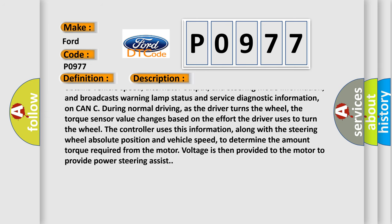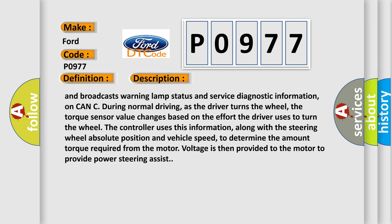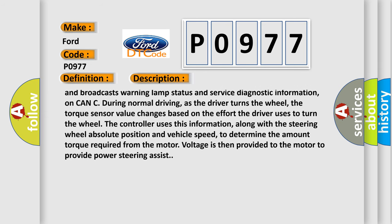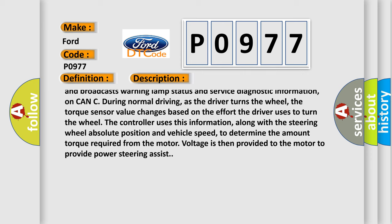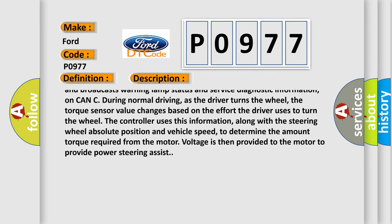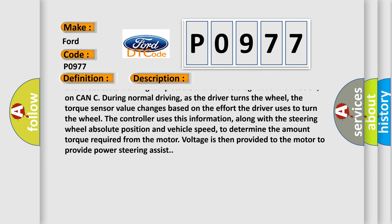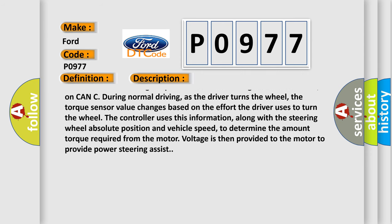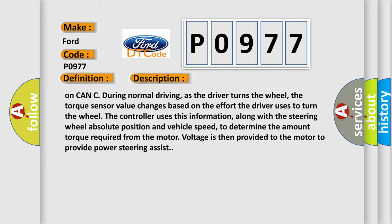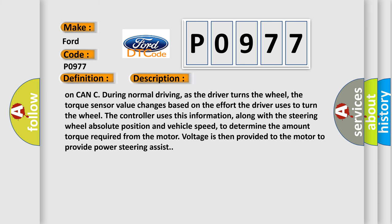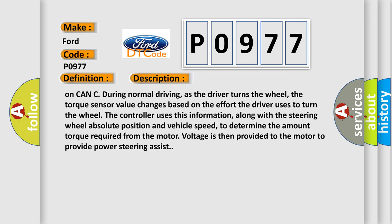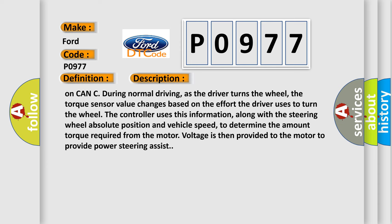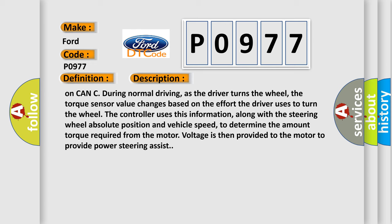During normal driving, as the driver turns the wheel, the torque sensor value changes based on the effort the driver uses to turn the wheel. The controller uses this information, along with the steering wheel absolute position and vehicle speed, to determine the amount of torque required from the motor. Voltage is then provided to the motor to provide power steering assist.